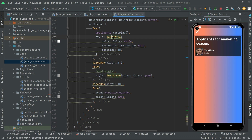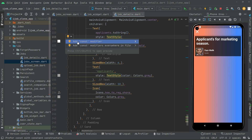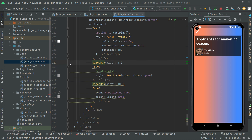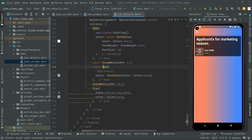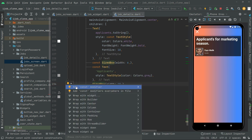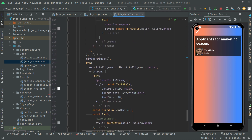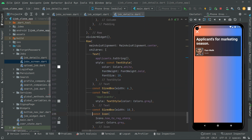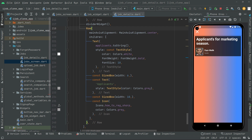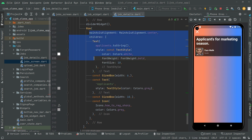Now we will clean the code from the yellow lines by adding the const modifier to the text widgets, SizeBoxes, and the icon. The code has been cleaned up. So we created a divider widget and used it, and also implemented the code to show the applicants and all of their working in the row widget.